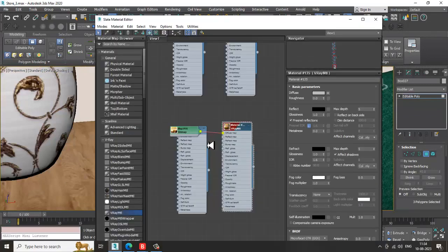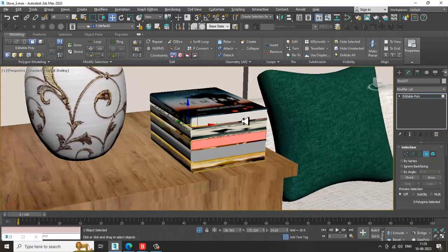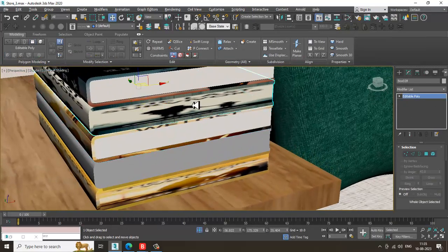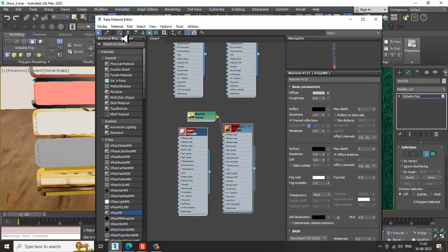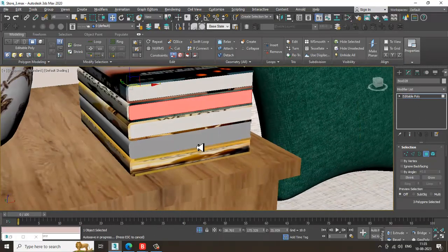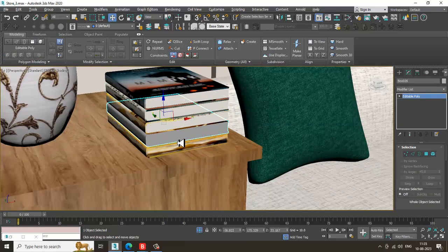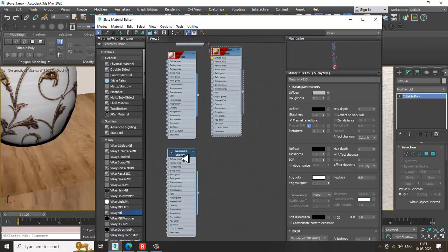Turn over to poly, select the polygons, and let's give a material. First we'll make this and give a color — select the polygons, go into the material and assign the pages material. Same way, select this again, go into the material editor, and take a V-Ray material.